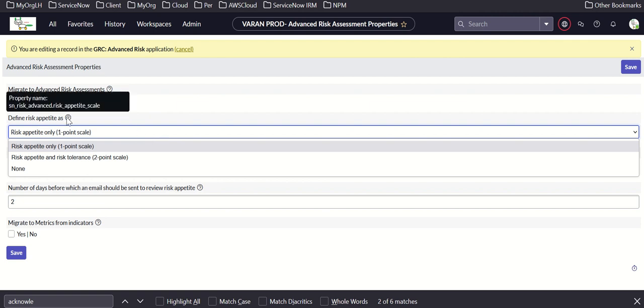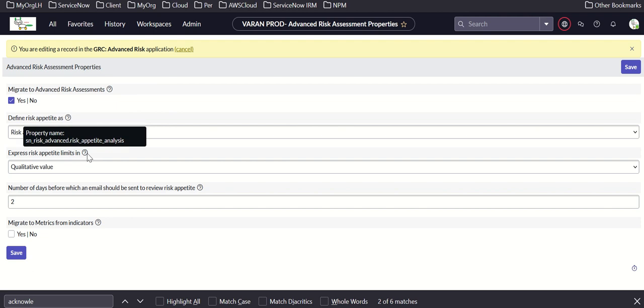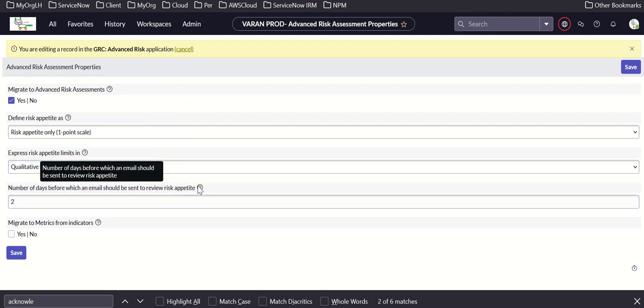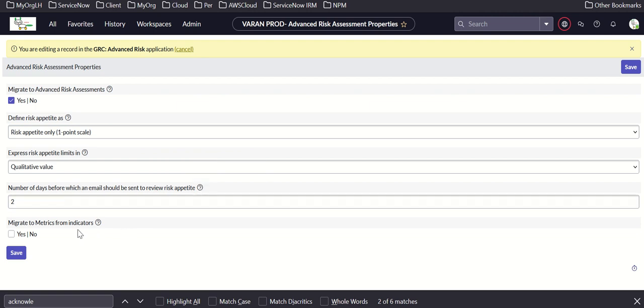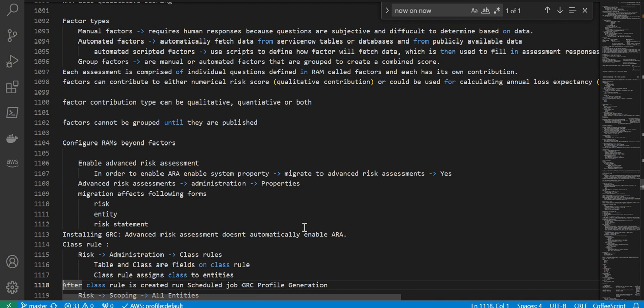You can express risk appetite limits in qualitative or quantitative value or both — the property is SN risk advanced risk appetite analysis. Then you have number of days before which an email should be sent to review risk appetite, property SN risk advanced risk appetite review notification. Finally, migrate to metrics from indicators — property SN risk advanced migrate to metrics from indicators. Those are all the properties.